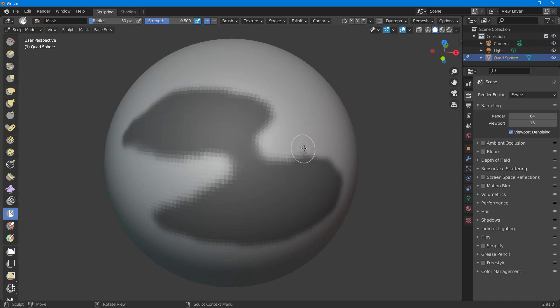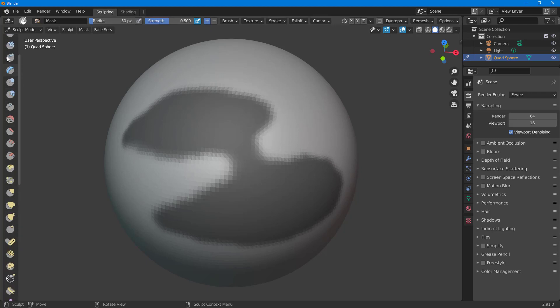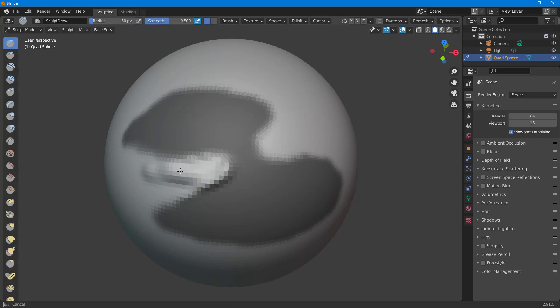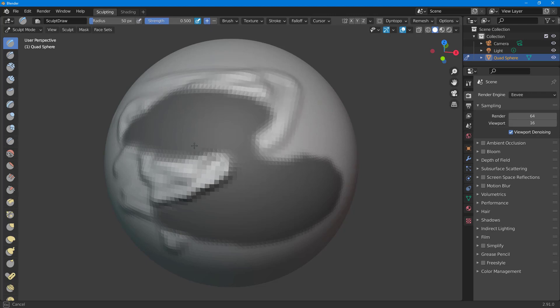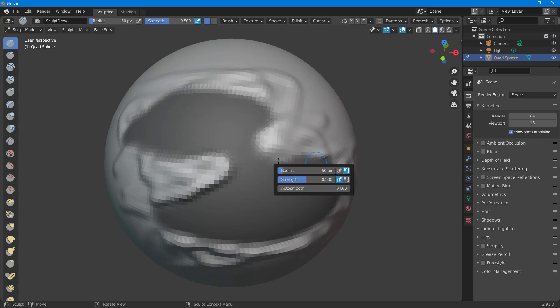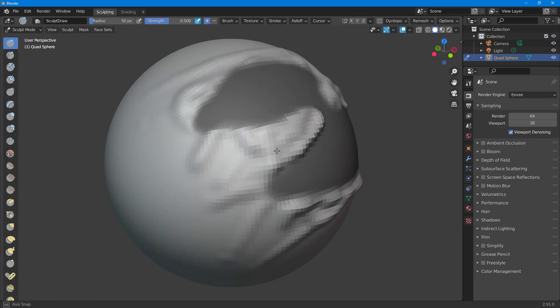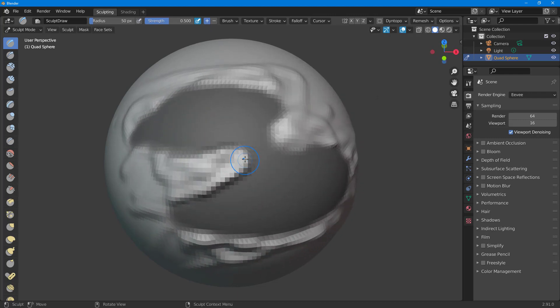And that is how you can modify the mask. If I were to go around over here now, you can see that only the unmasked areas are being affected just like this. And that is how you can work around with growth, shrink, contrast, smoothing, and sharpening of mask inside of Blender.